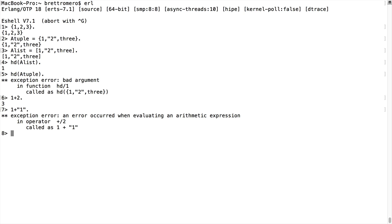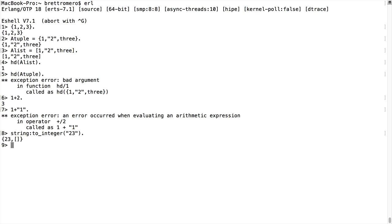There are different things we can do in the way of conversions — quite a few of them. If I call into the module string, there's a function called to_integer, and I pass in "23". What I get back is a tuple: the value 23 as one item and then basically an empty list as the second item. So I can't get the head of this because I'm dealing with the tuple.